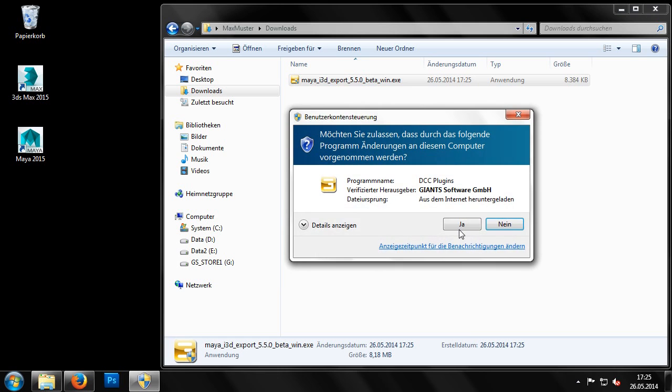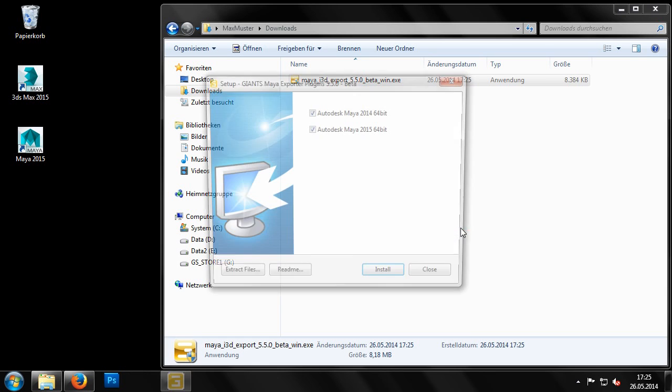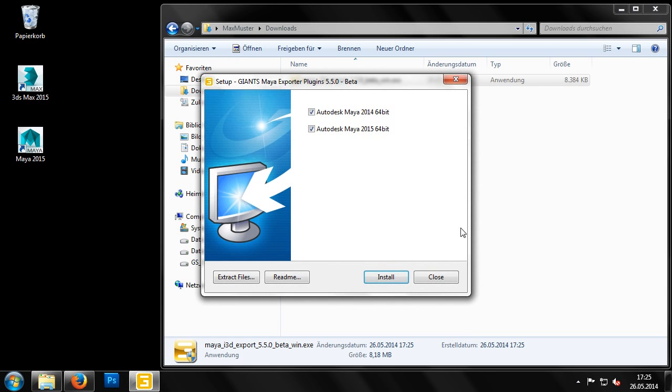Once the relevant files have been downloaded, we can begin with the installation. The setup program has two different options for installing the exporter plug-ins. The first and easiest is the new and fully automatic plug-in installation.